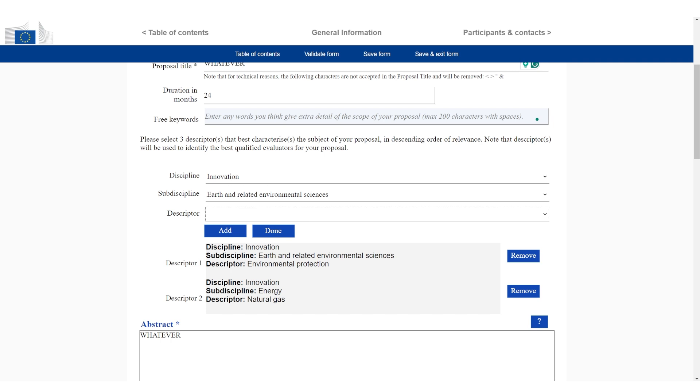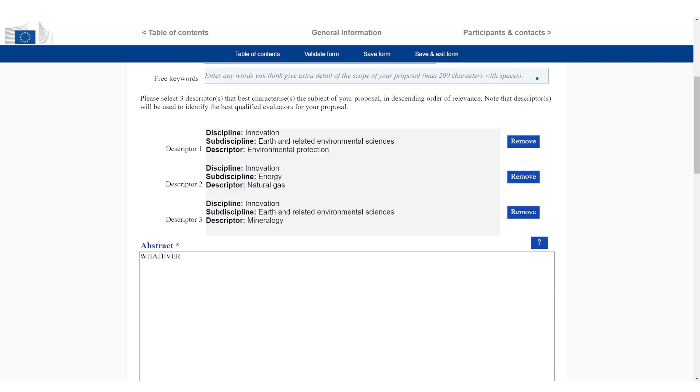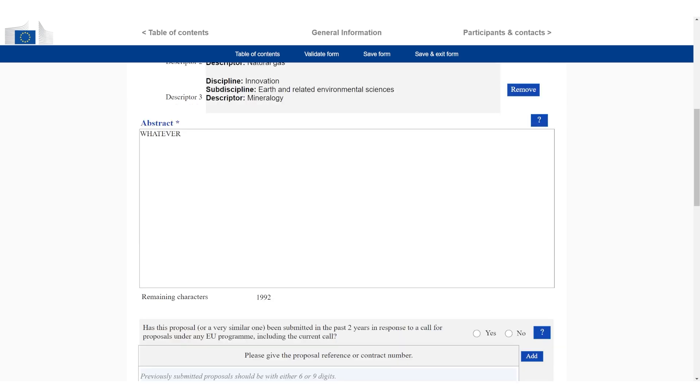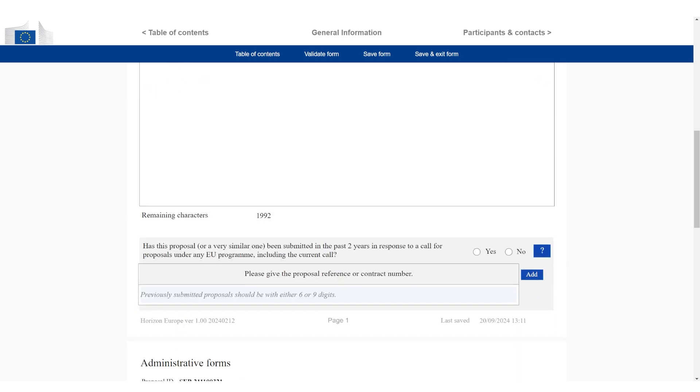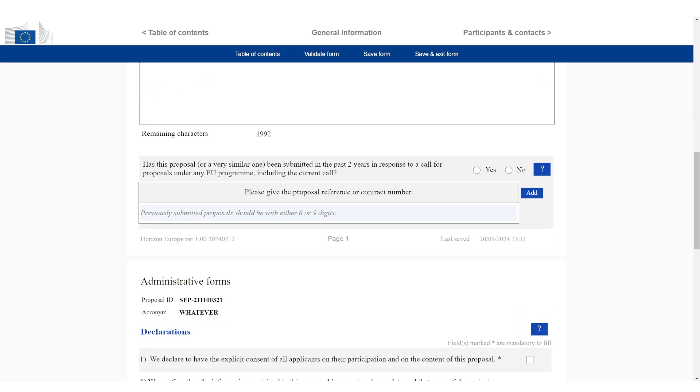You can see what makes more sense. I always recommend to consider which type of evaluator do you want to have, which background for an evaluator is going to be the most impressed by your technology. You have to think these keywords are going to be used for the evaluator selection. Who do you want to have? Then of course, you have to add a meaningful abstract. I'm just going to add placeholders. Then the same as for step one, if this is a resubmission or you have already submitted a similar proposal, just add the proposal number here.